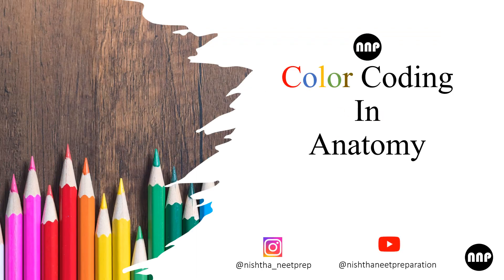Today's topic is color coding in anatomy. How to color code your diagrams in anatomy.